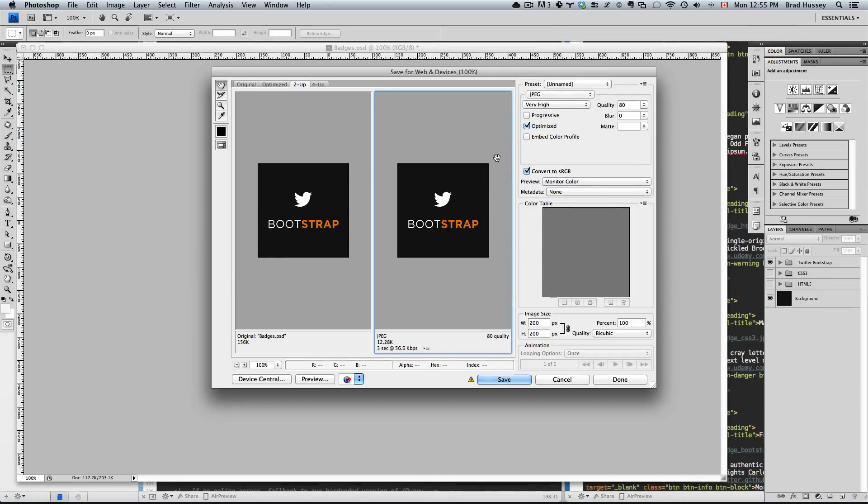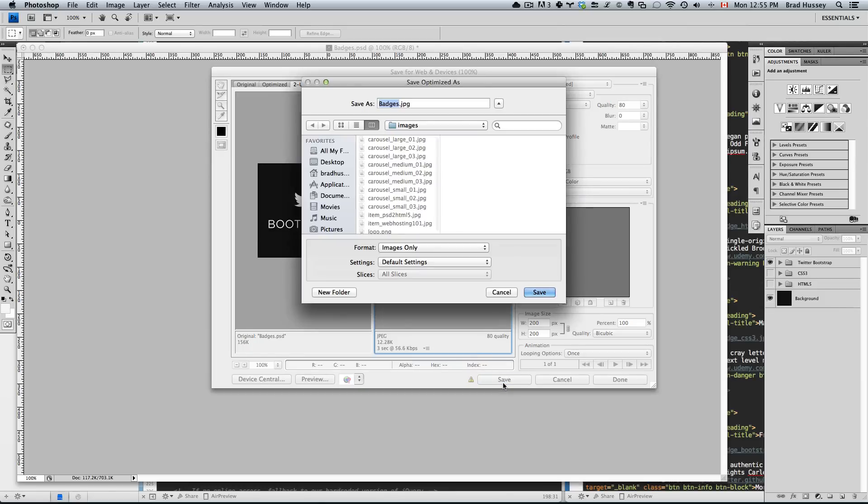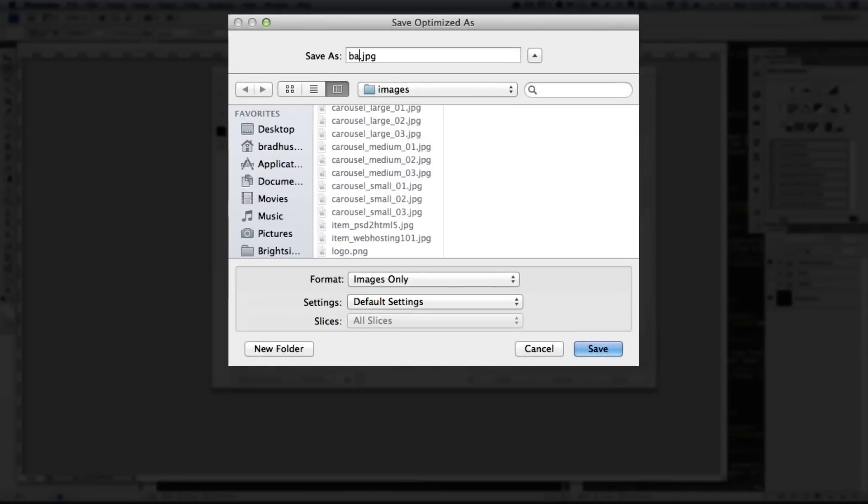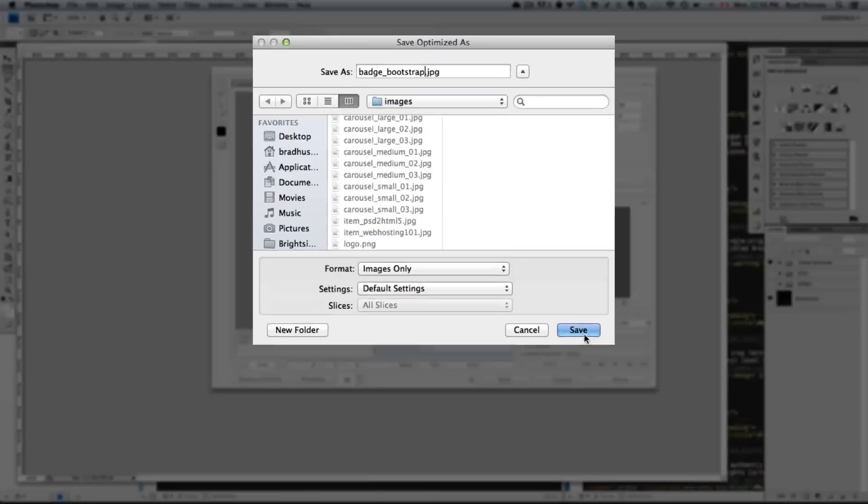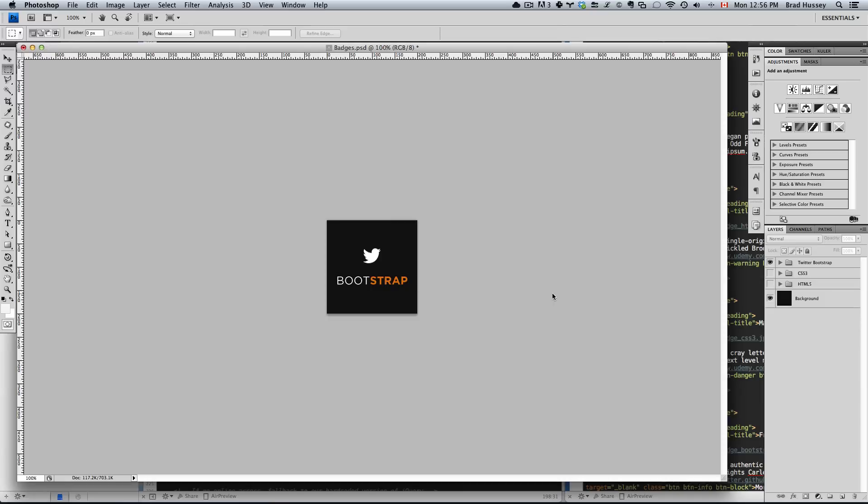Let's save these as JPEGs. Very high looks good to me. Let's save it as badge_bootstrap.jpeg. Save. Remember to save it in your images folder in your website.